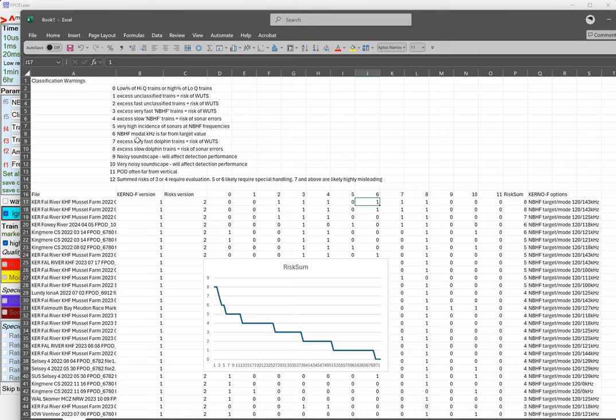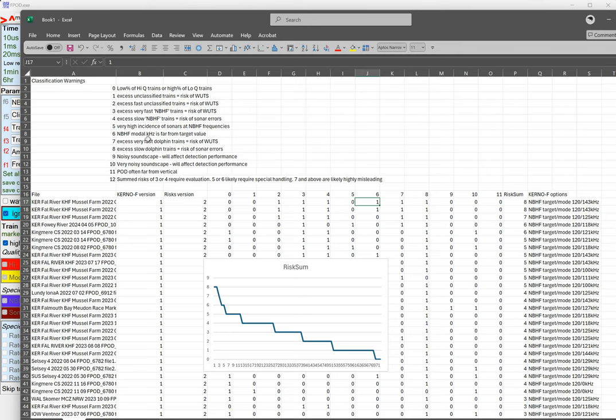Number six, NBHF modal kilohertz is far from the target value. So that's to say the clicks that are being identified as porpoises are quite atypical. Then there's a problem with the rate of fast dolphin trains, etcetera. You can read through and it tells you what they all are.